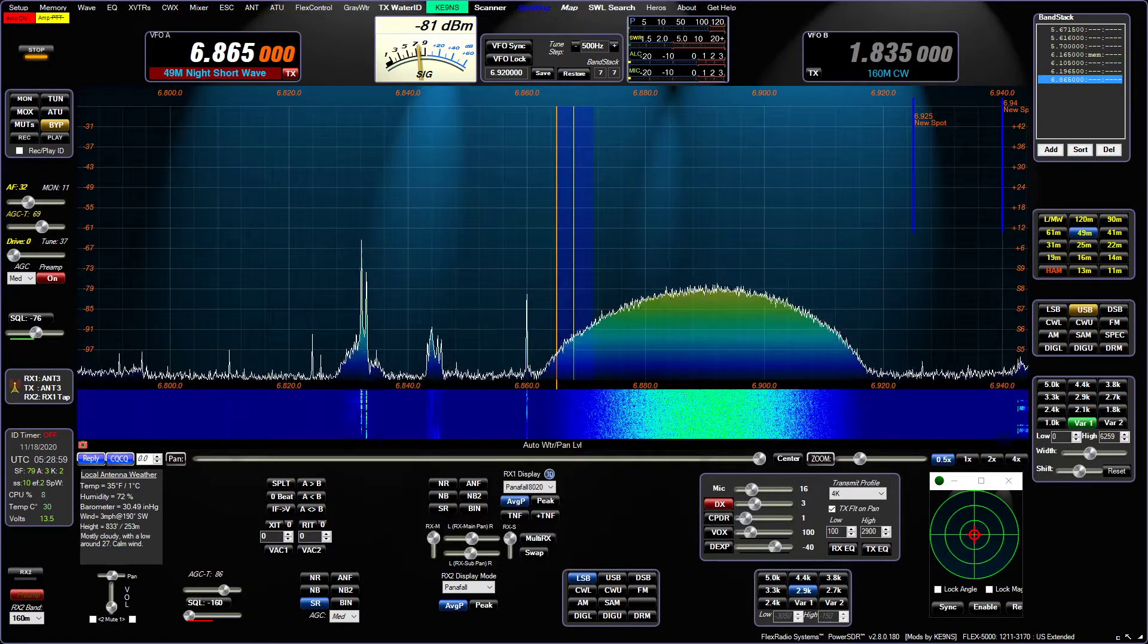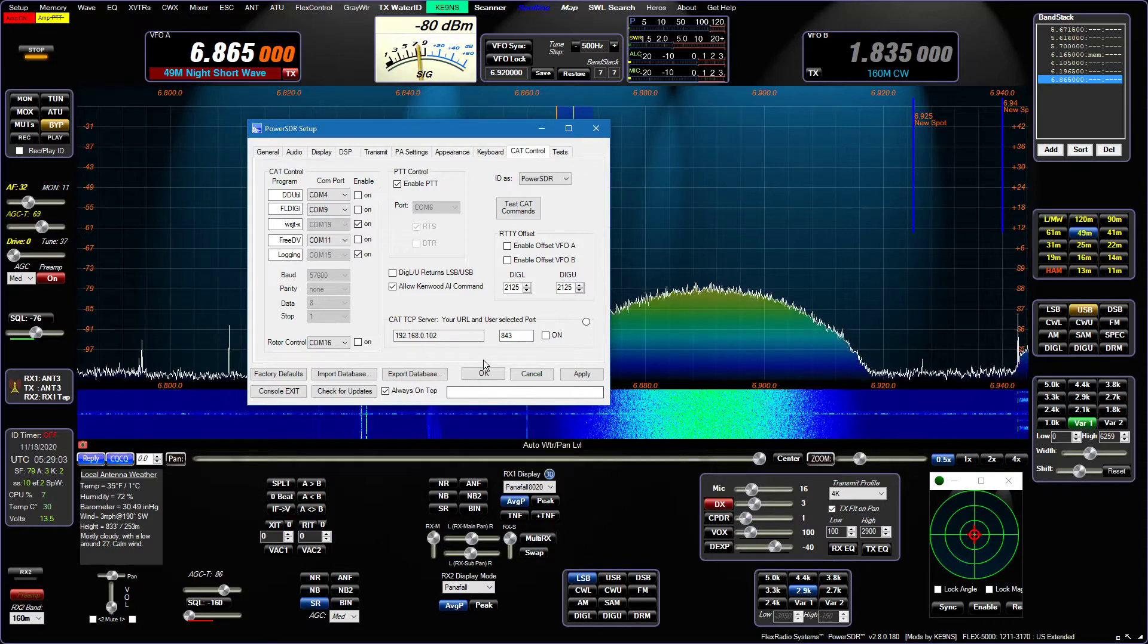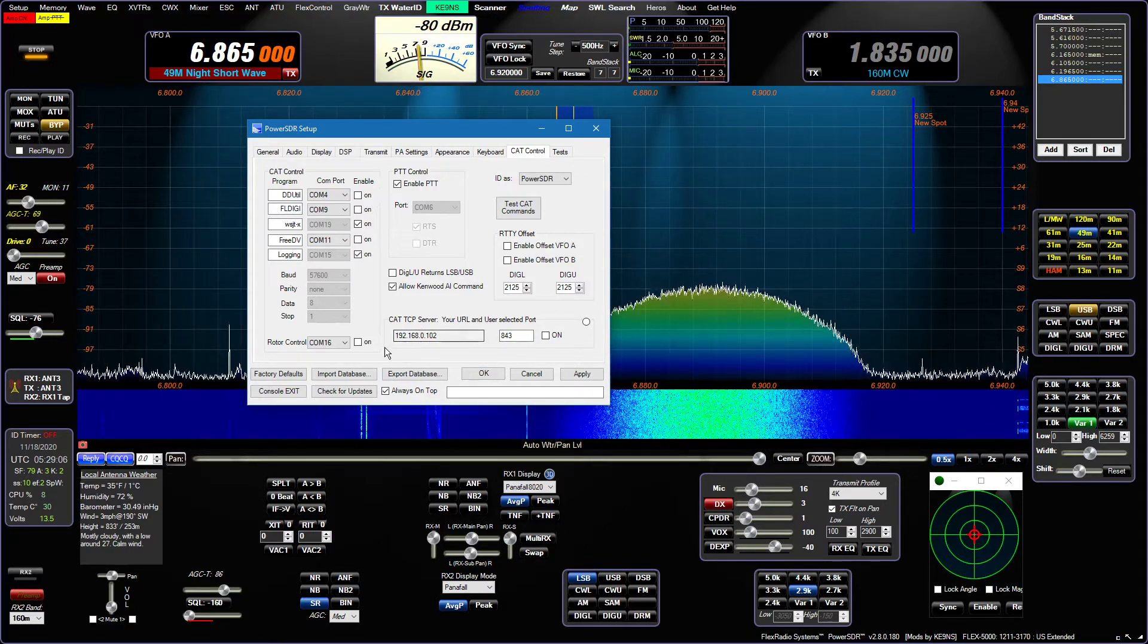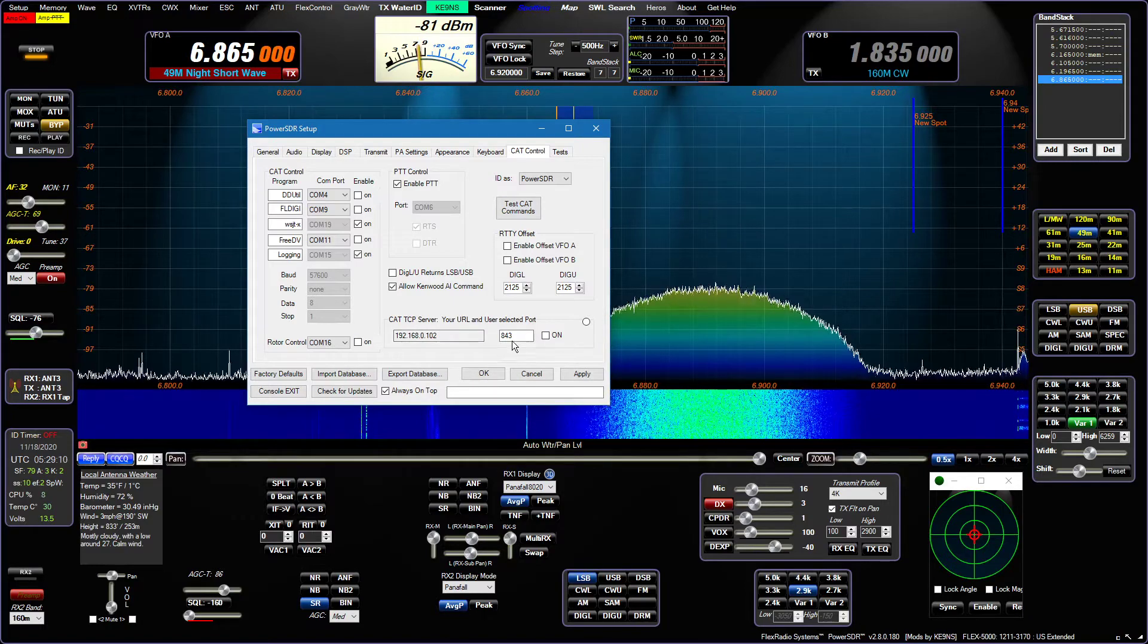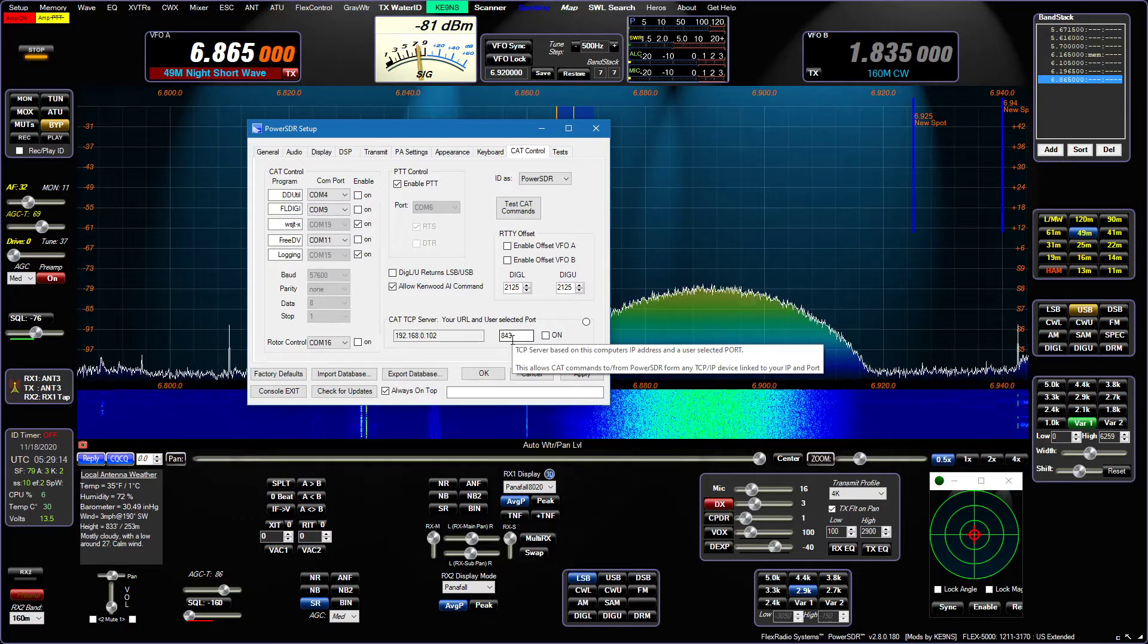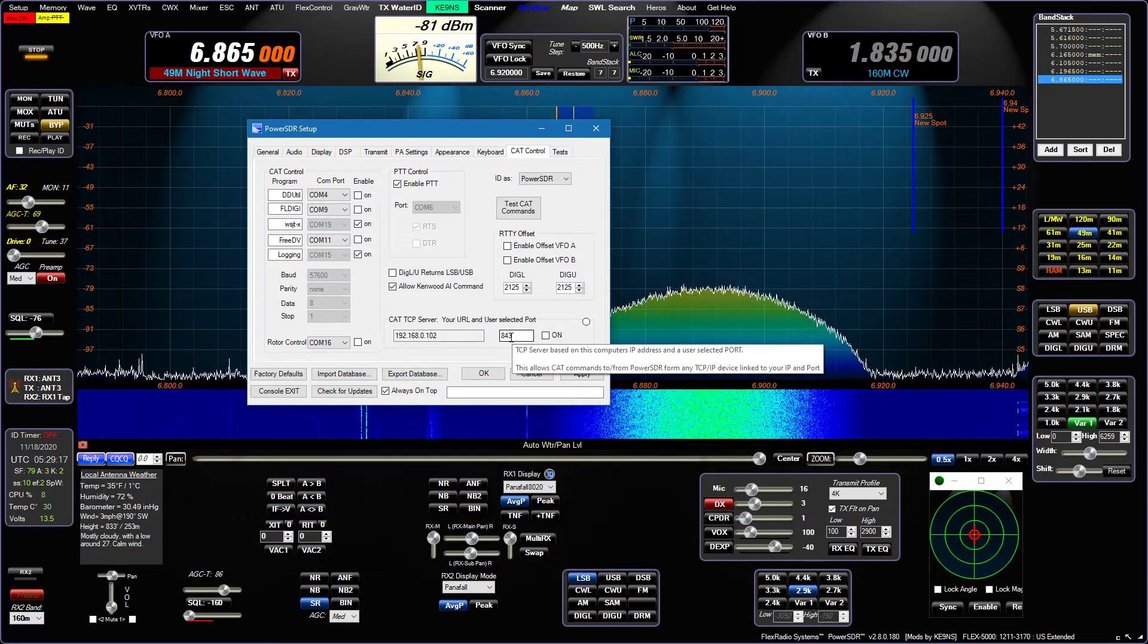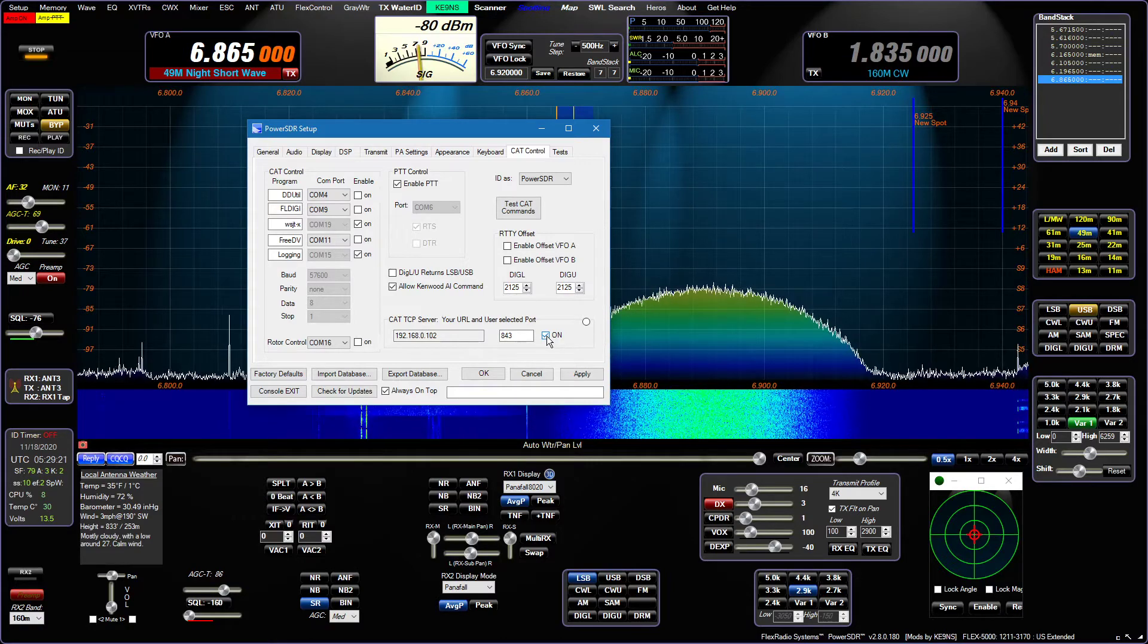Now, the next one is under CAT. I added a TCP IP server here. This is the local IP address here, and this is a port that you select. You can do anything you want as far as a port number, and then you can enable it.